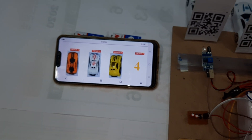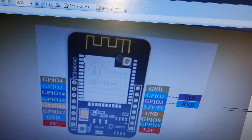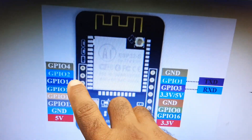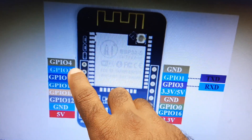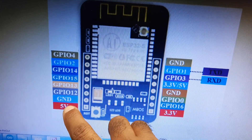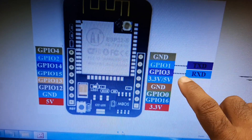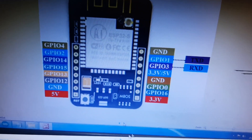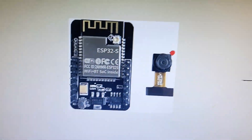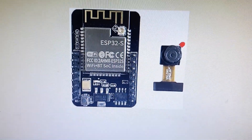The ESP32 module is connected with LEDs on pins 14, 15, 12, 13 and IR sensors, 5V and ground. The Rxd and Txd are connected via UART power supply to the ESP32 module and the camera module.